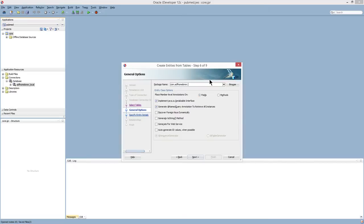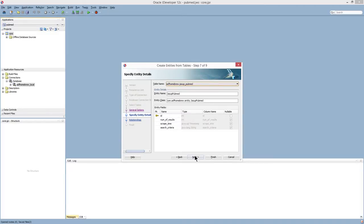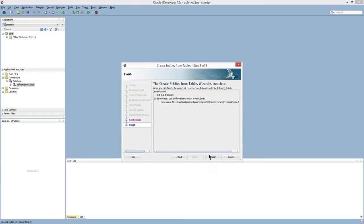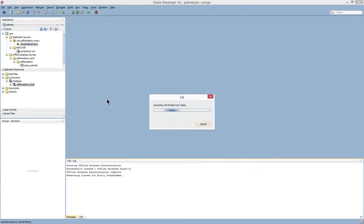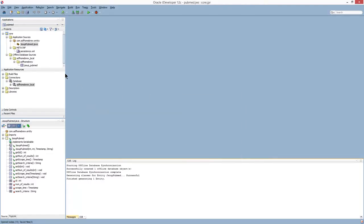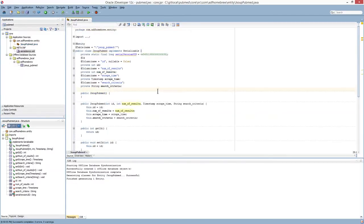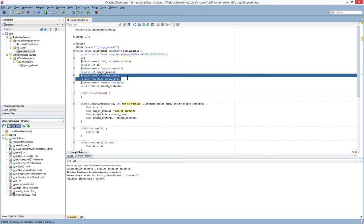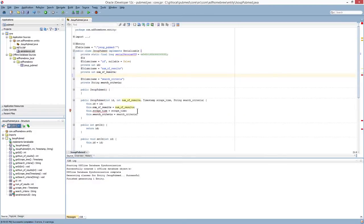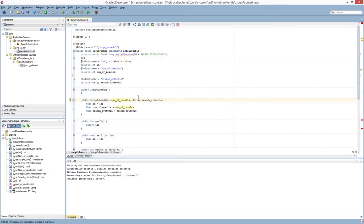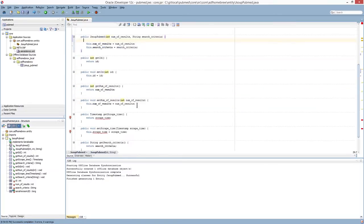And I'm going to specify the entity package. I don't need to query this. Sorry, I don't have to check this generate at name query annotation. And I believe everything else is default. Okay, now I have my entity object created. I'm just going to clean up a couple of these attributes, which I don't need. The scrape time is being defaulted in the database to the current time stamp. So I don't need that. The ID is being auto incremented. So I don't need that.